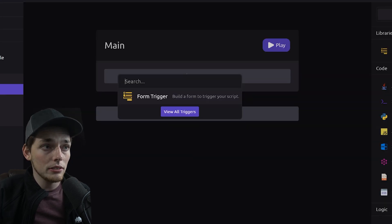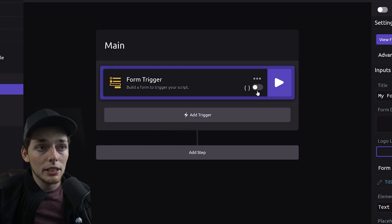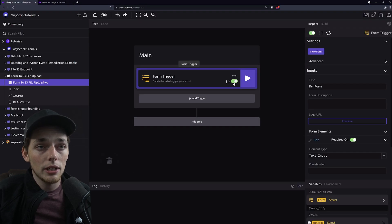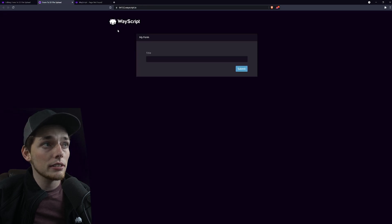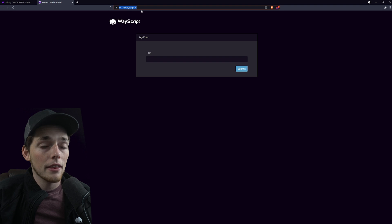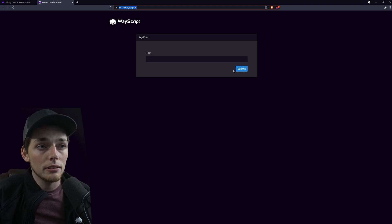What we can do is use the pre-built form trigger. We can see what this is by just turning it on. Then we can click on view form. This will give us the URL that we can find for our format. We see by default we have a title and a submit button.